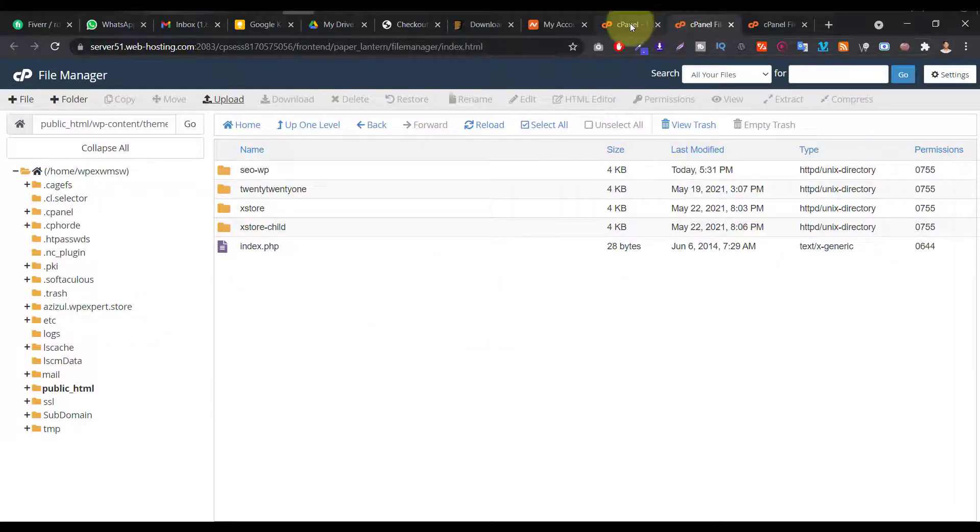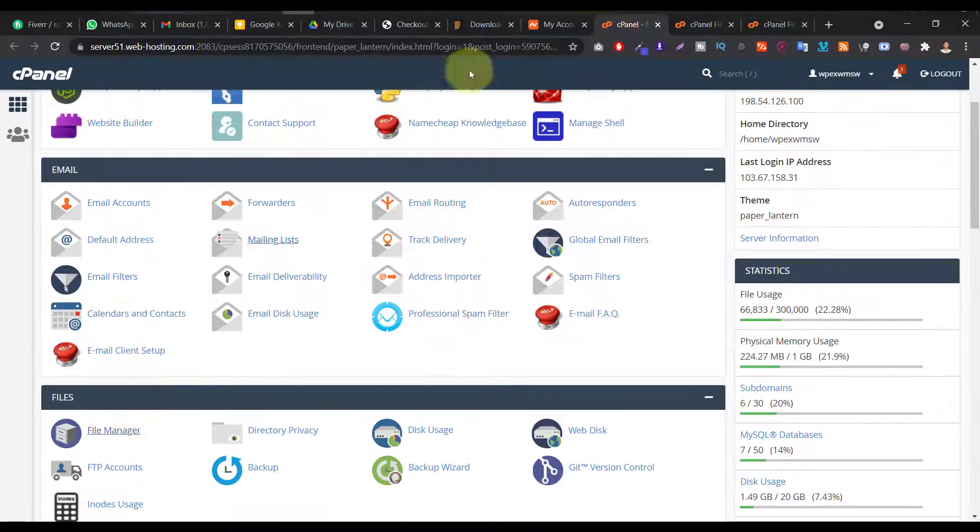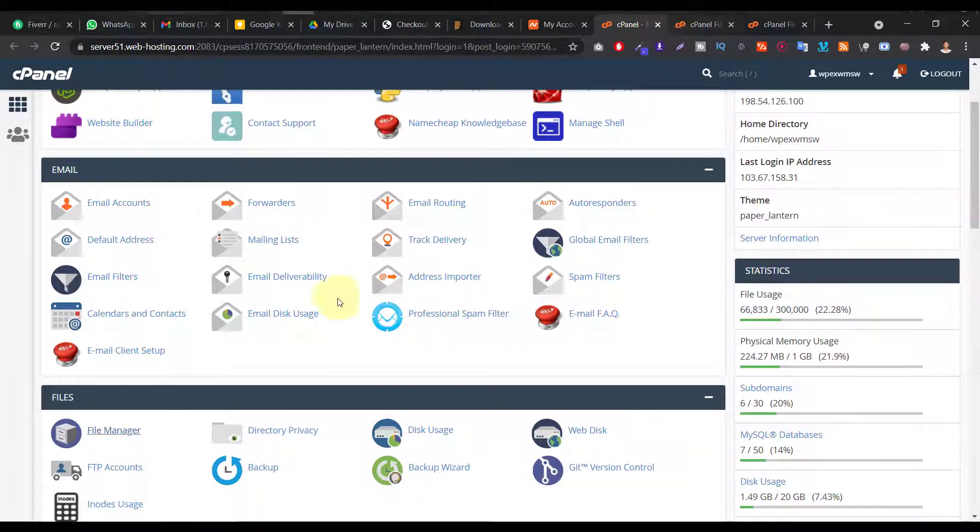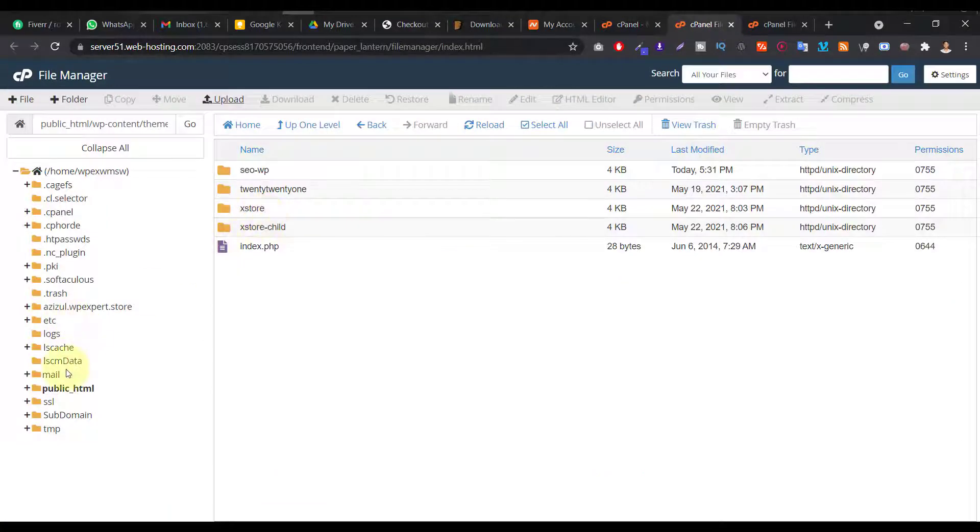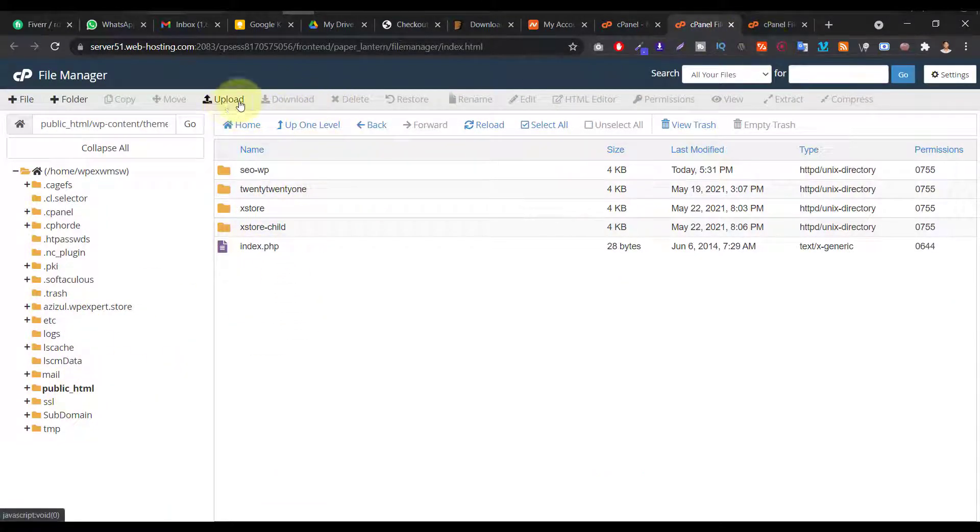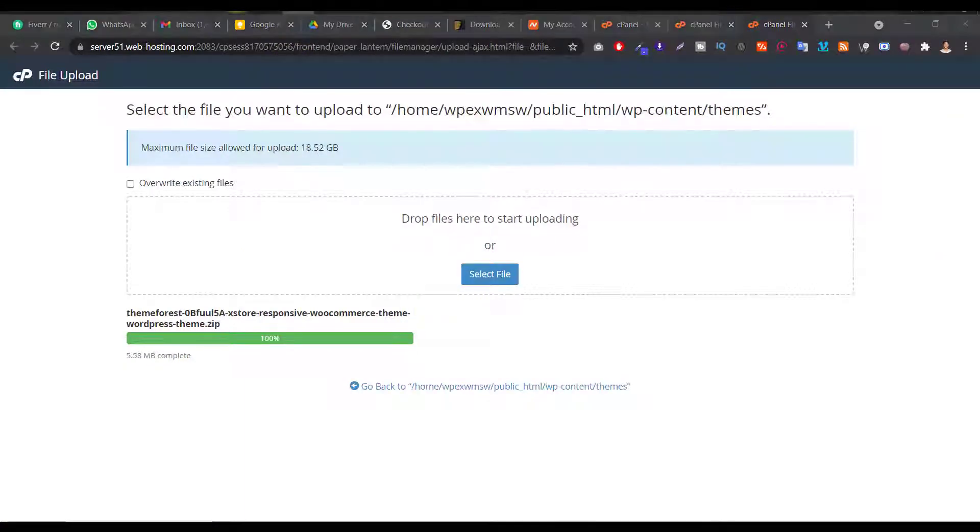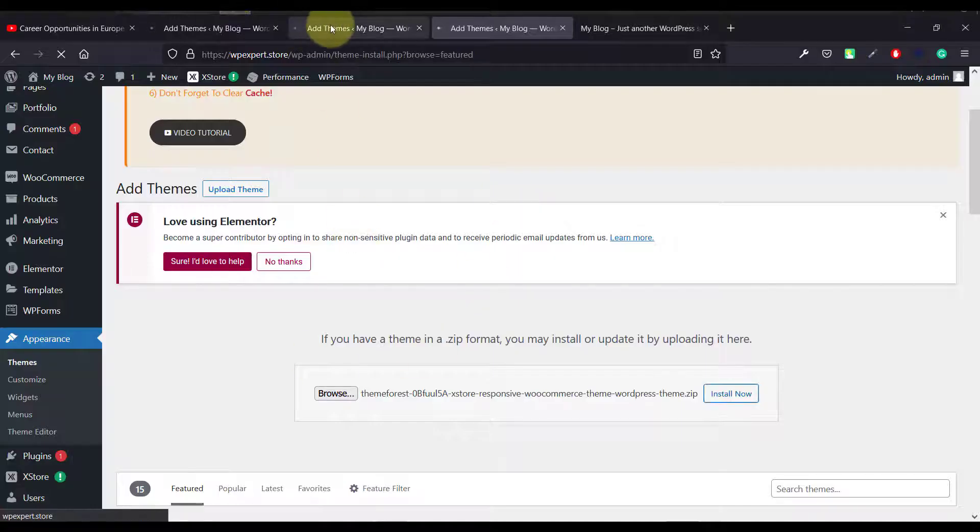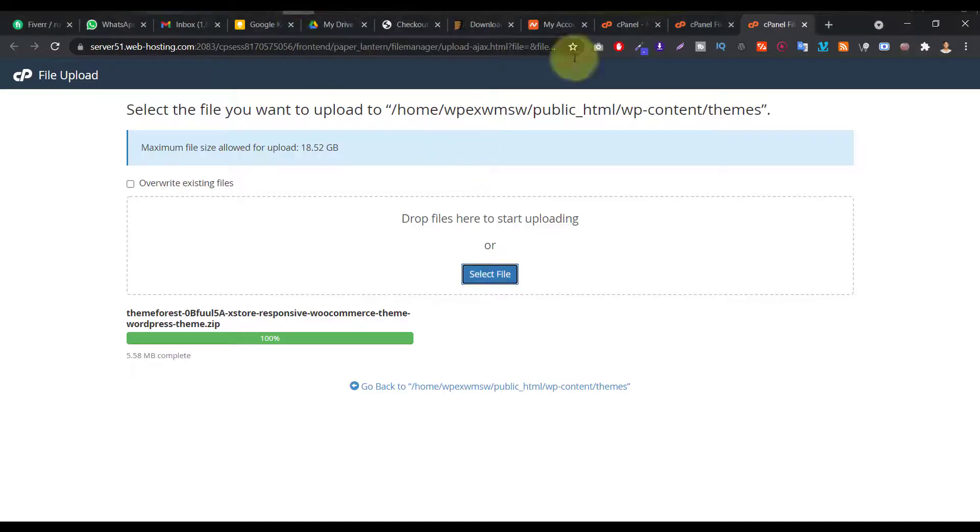So you have to login to your cPanel and go to here this File Manager. Just click on File Manager and go to the public_html folder and click on here the Upload button and just upload the file that you're uploading from here, okay? The same file upload here.